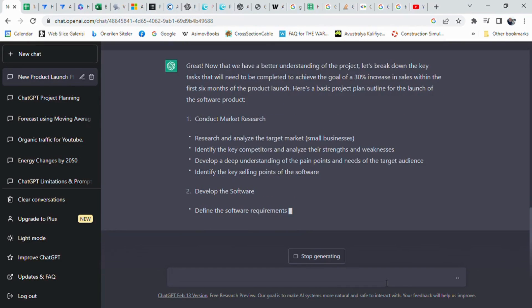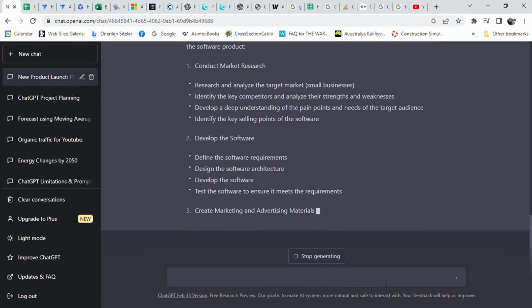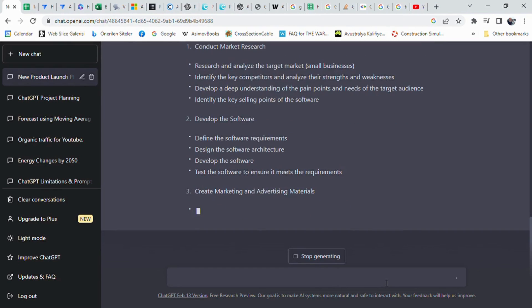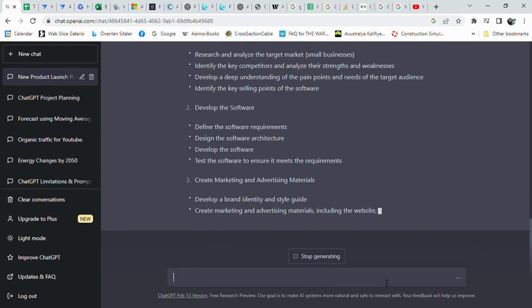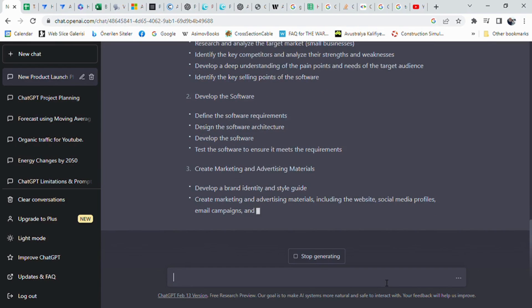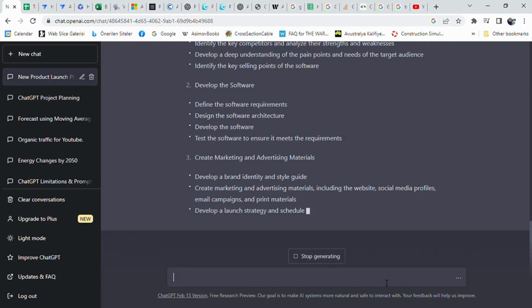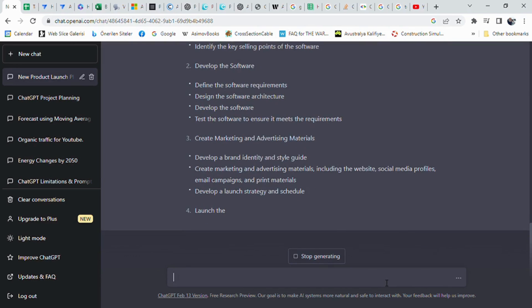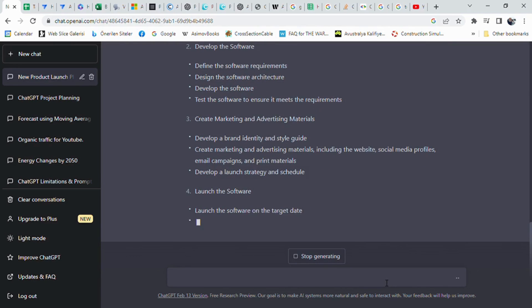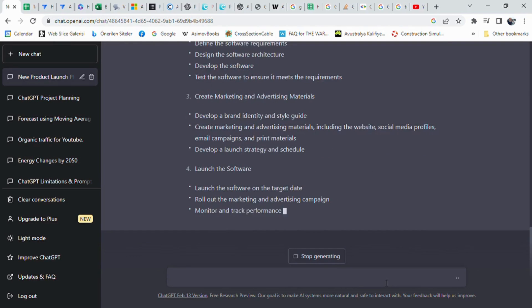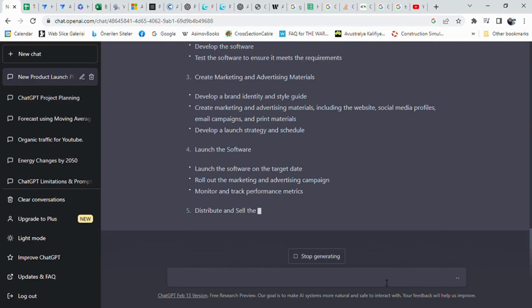The plan outline includes details of each task such as researching the target market, identifying competitors, understanding the pain points and needs of the target audience, developing software requirements, designing and testing the software, creating a brand identity and launch strategy, setting up sales and distribution channels, providing customer support, and monitoring performance metrics.